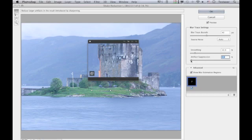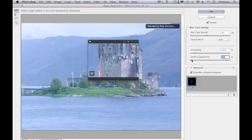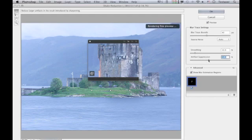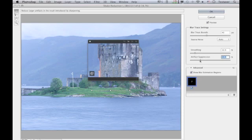The Artifact Suppression option deals with what is sometimes known as ringing. If you increase artifact suppression, you can suppress those artifacts from being a problem, but it's about finding the right balance. At a low setting it creates some ringing, and if set too high it causes over-smoothing, so try to choose somewhere in between to get the best result.